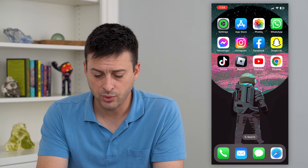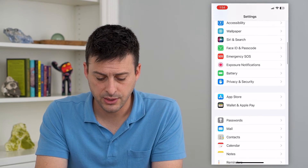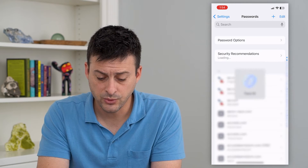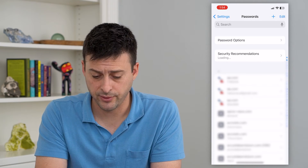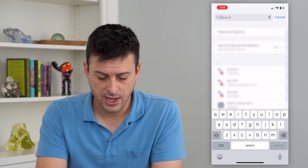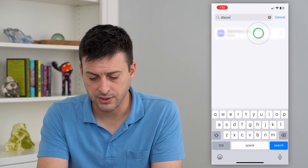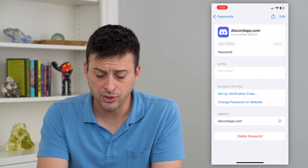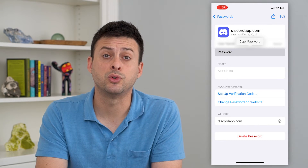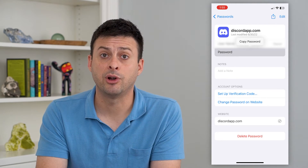The first way: let's hop into our Settings and scroll down until we get to Passwords, then tap on that. This will populate all of your passwords on your phone. Hit Search and search for Discord — you can see it there. Tap on it and it'll show your username. Tap where it says Password and hit Copy Password to copy it and use it wherever you want.